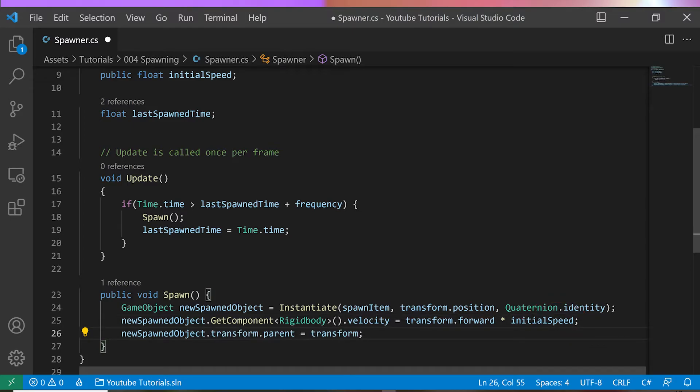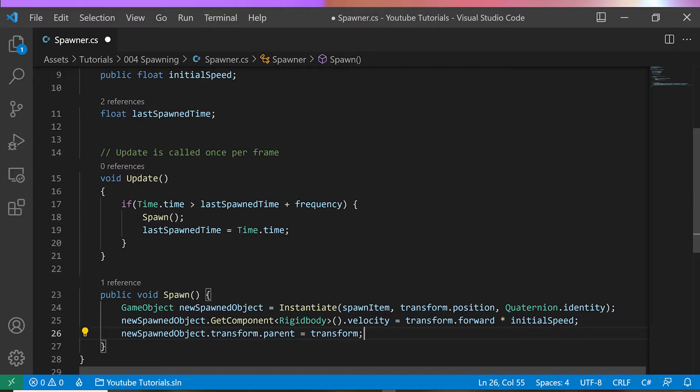Finally, I set the new spawned object to be the Spawner, simply to keep the spawned objects organized by the Spawner.